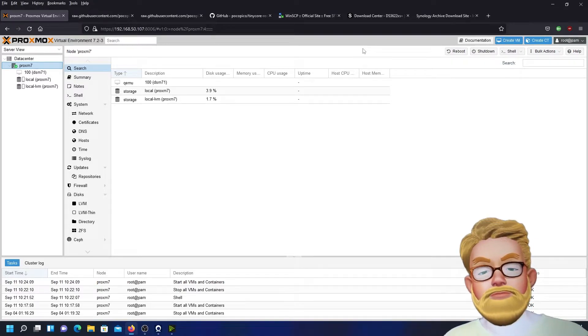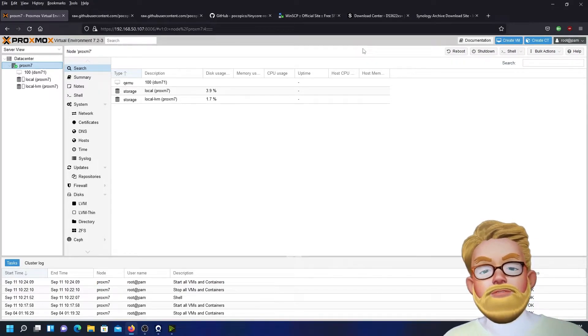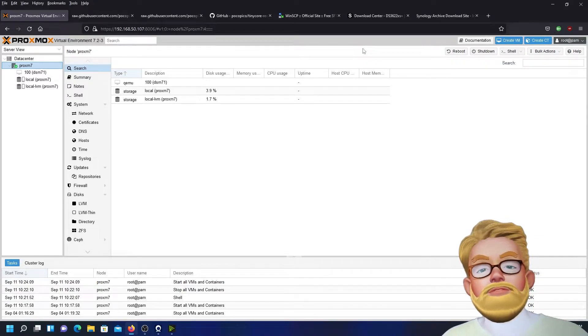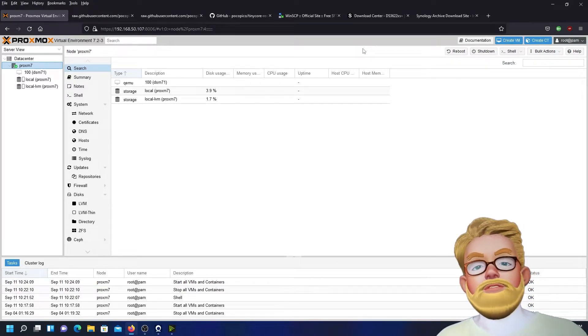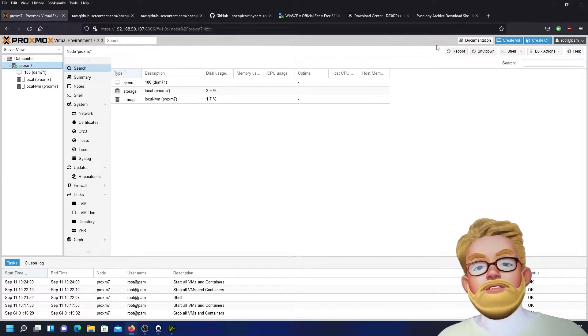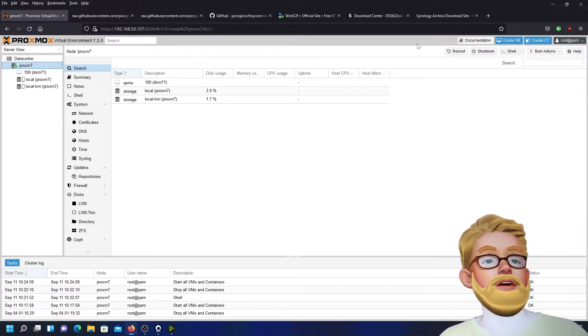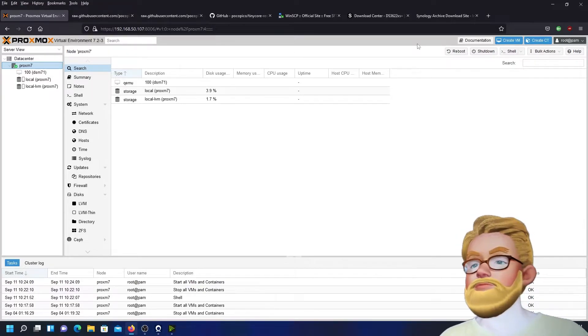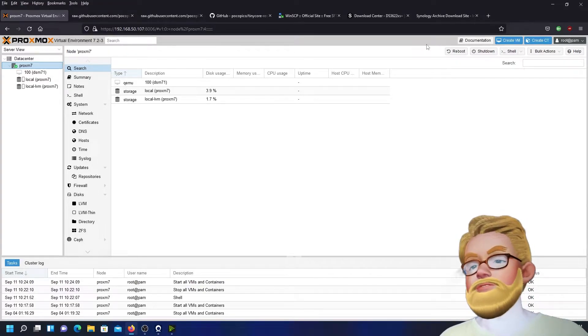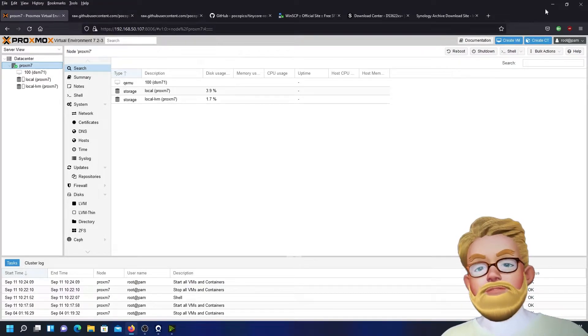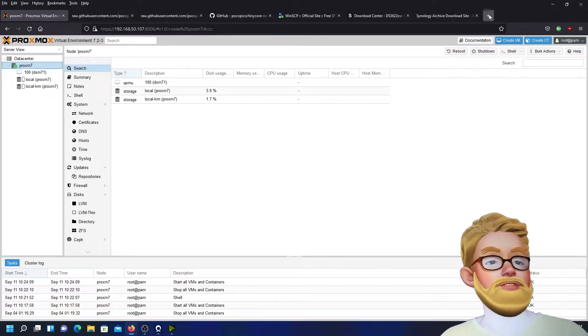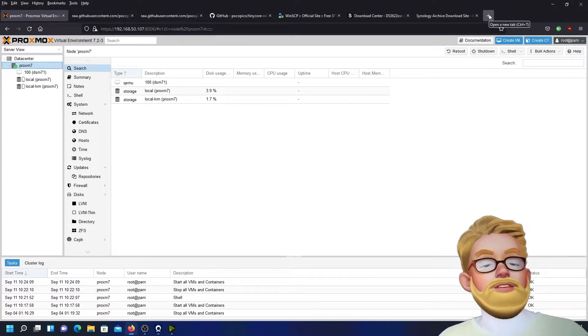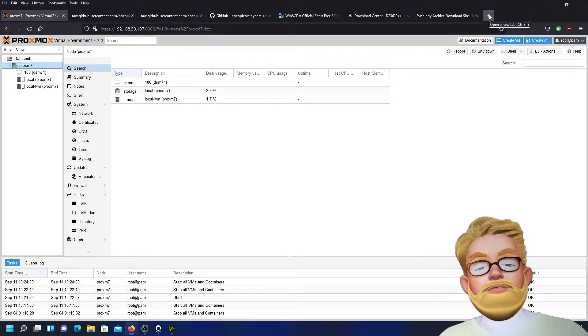Every application should have the option to offer a dark theme. Proxmox does not, but that's no problem. We're going to go ahead and search for a solution for that.